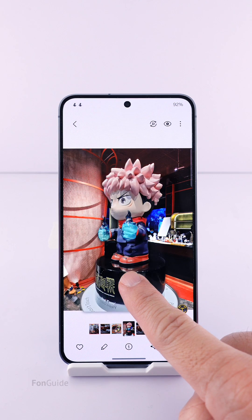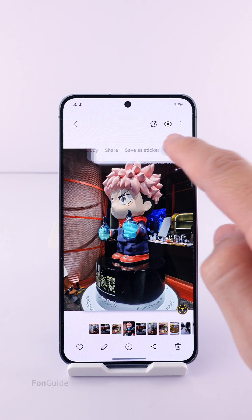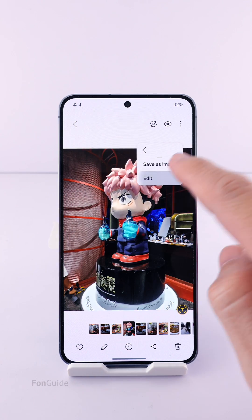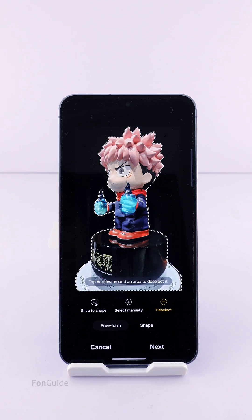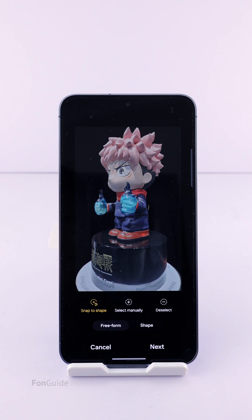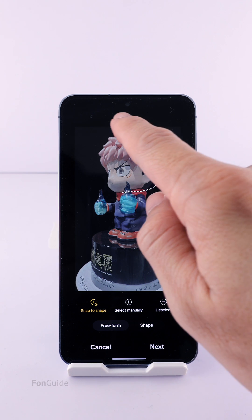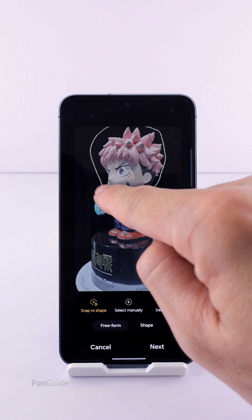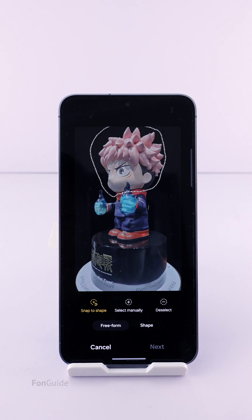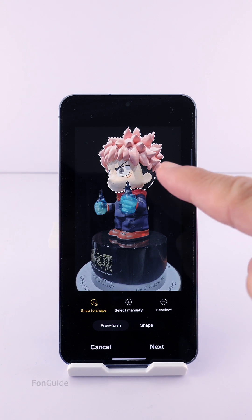What I can do is select the three vertical dot menu button, and then edit. In the Snap to Shape tab, I can tap once to deselect the whole selection. Then draw a circle around the head to ensure only that head is selected for my sticker. Yes, only the head is selected now.